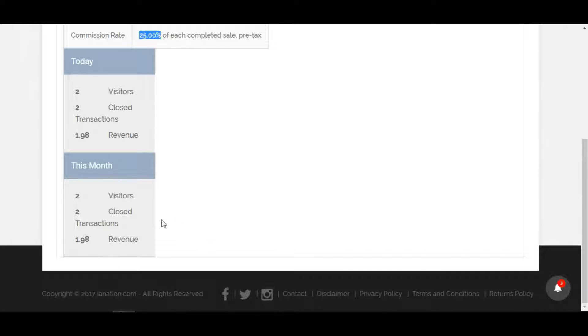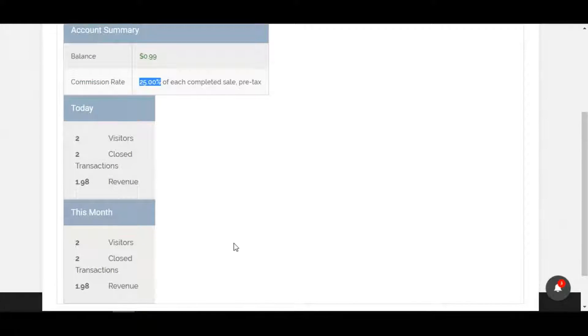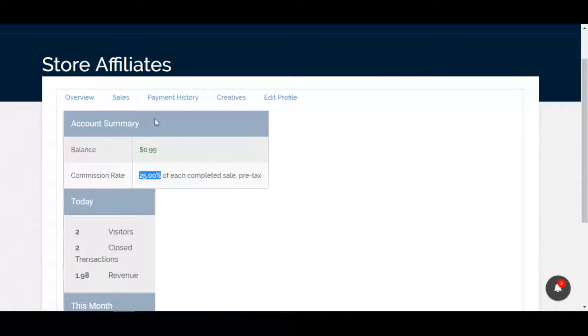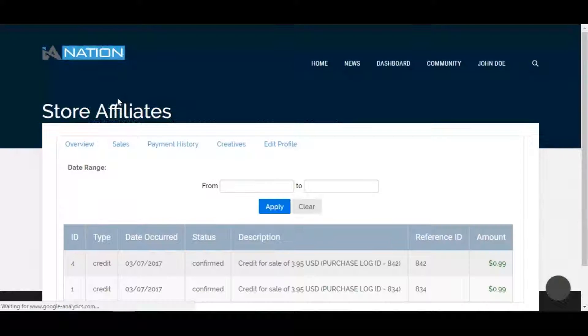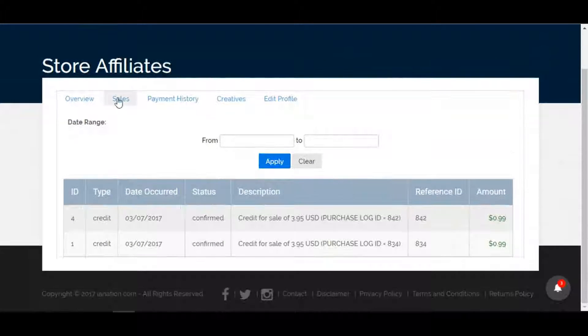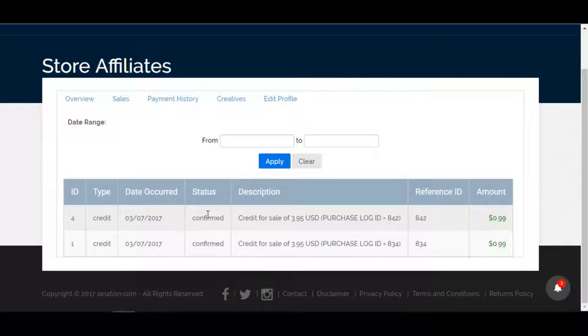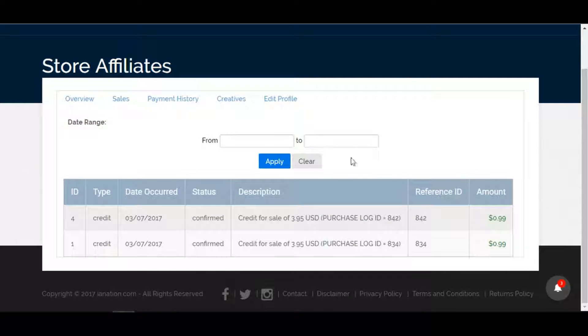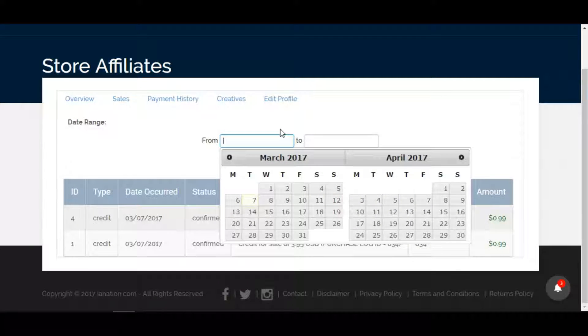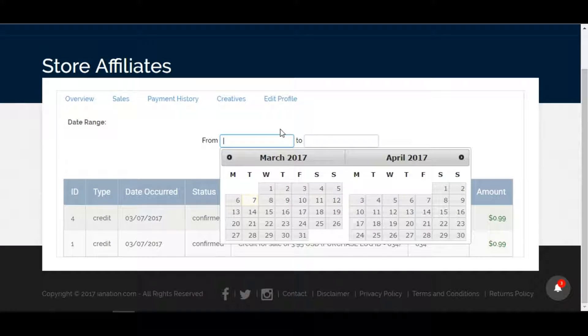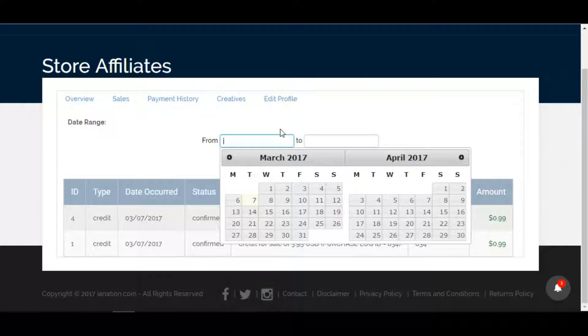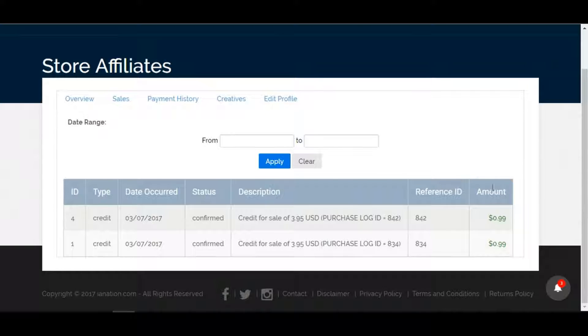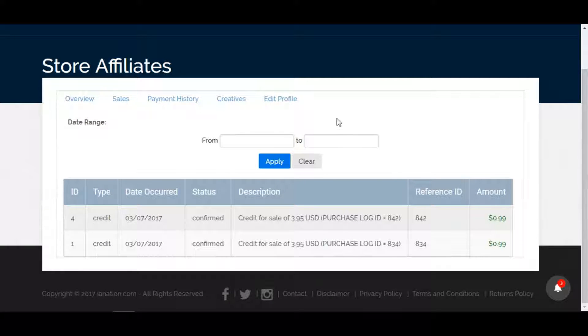If you click on the sales, this will give a little more detail of all the sales that have taken place. It'll show the date, if it's been confirmed, and description of the sale itself, reference IDs that link on our side. As these continue to grow over time, you can then, if you need to research a certain period or go back in time, you can check out here, choose your date range, and hit apply and it'll bring up that search query.